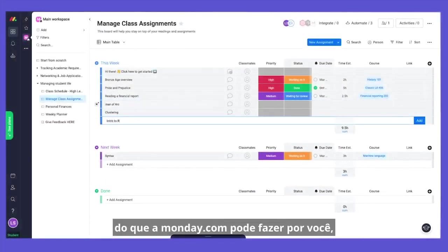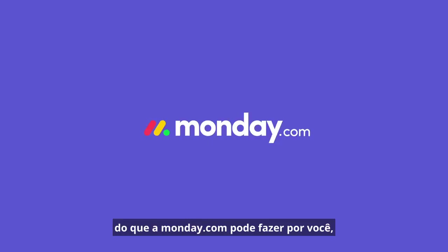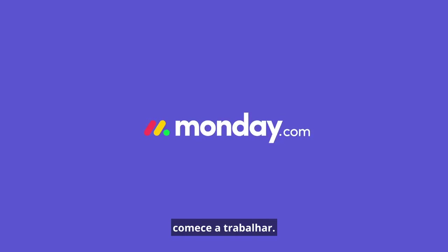Now that you got a glimpse into what Monday.com can do for you, get working. See you in the next walkthrough.